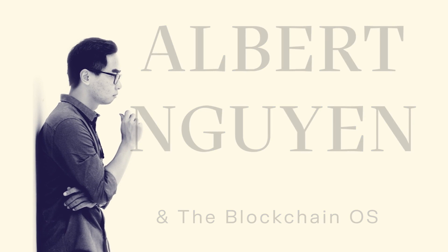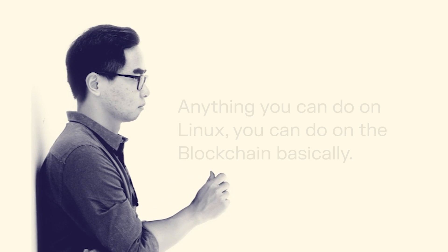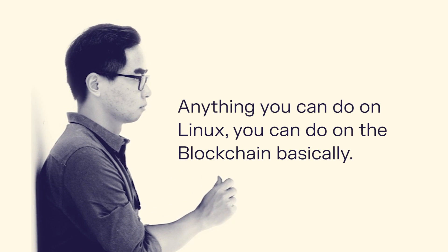Instead of going the traditional route of learning the specific blockchain language, Solidity, and trying to understand how to program smart contracts, I recently started pioneering on the blockchain OS, using the existing software stacks and libraries we're used to.